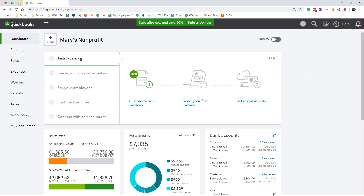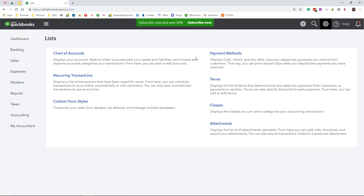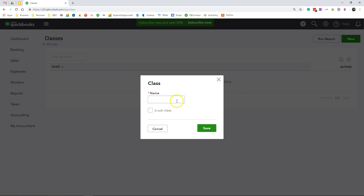To create your classes, click the gear icon. Under the list columns, select all lists, then click classes. Click new to create your classes. I recommend adding numbers in front of your classes in the order you want them to display on your reports. Here I am actually creating admin, programming, and fundraising as my three classes.